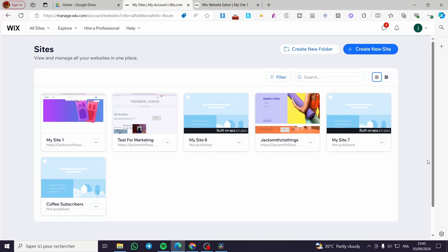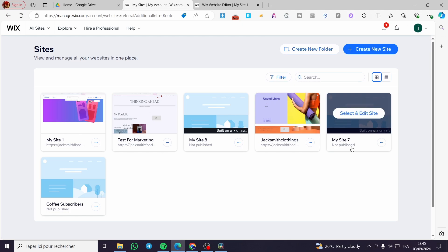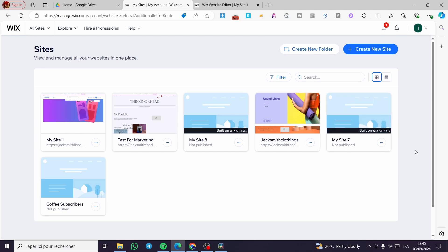How to create a Wix store catalog. Hello guys, and welcome to this new tutorial. Today I'm going to show you how simple it is to create a Wix store catalog on a Wix website. It is very easy and very simple. All you need to do is follow the tutorial from beginning to end and you will be good to go.